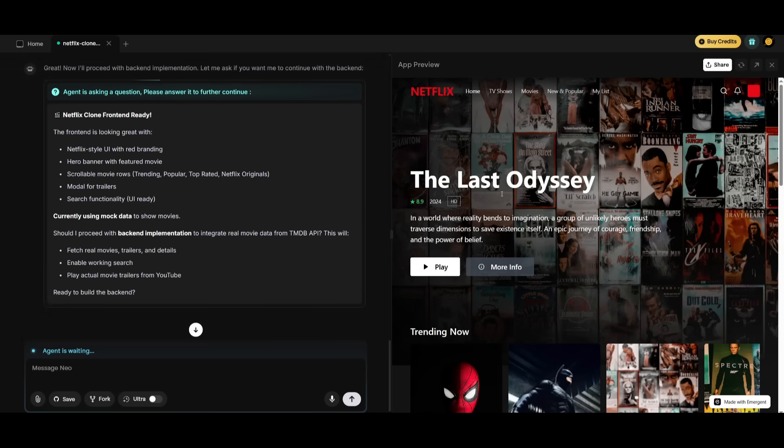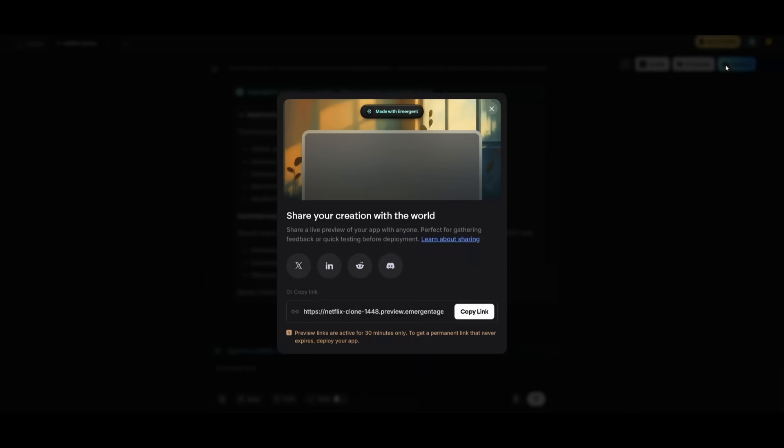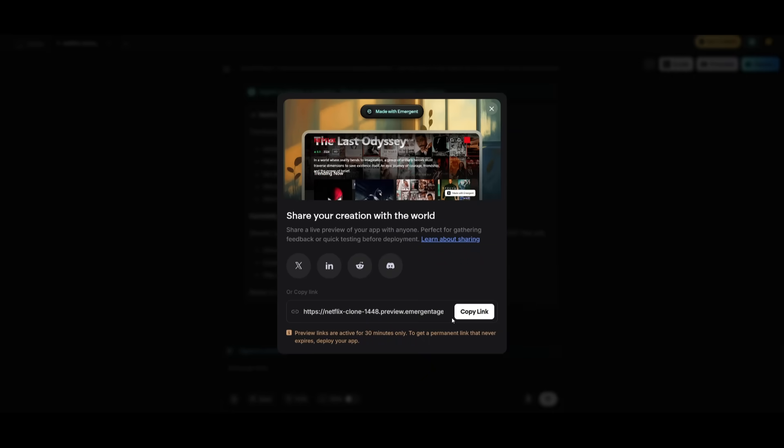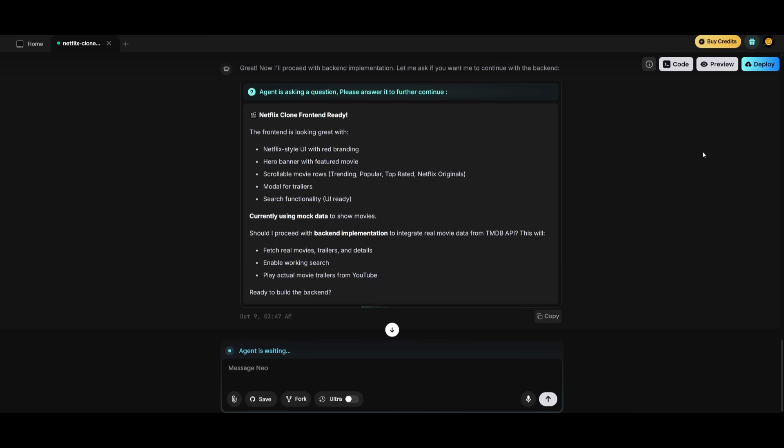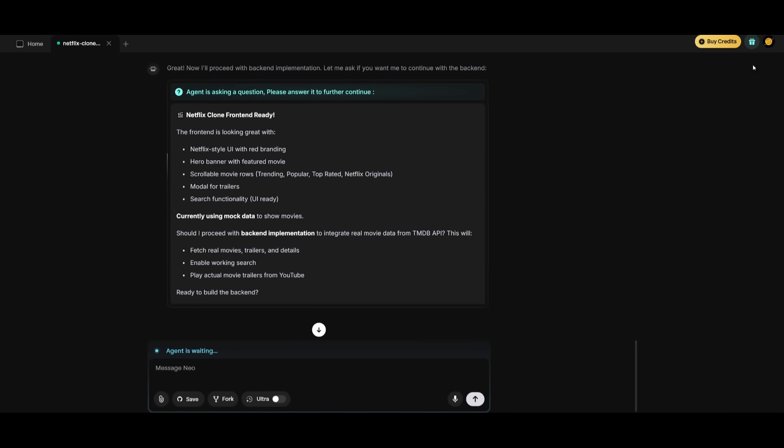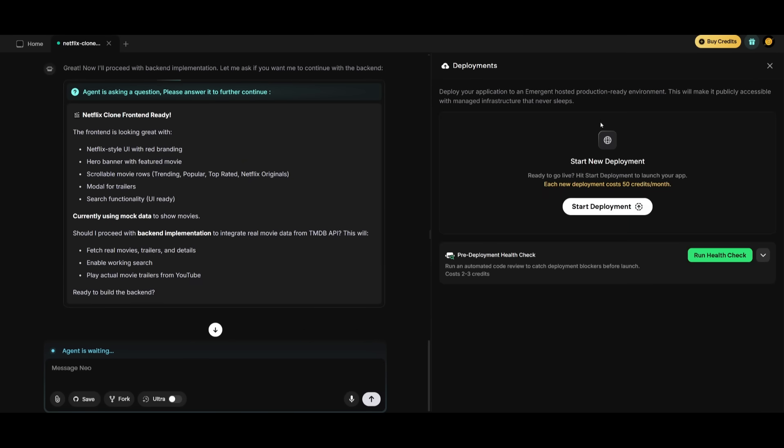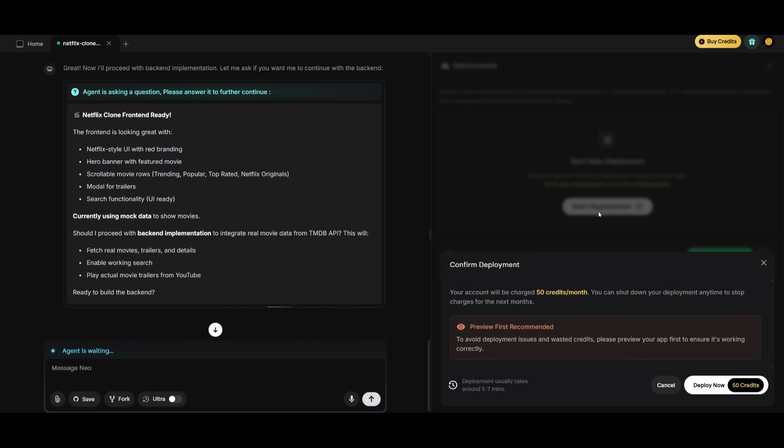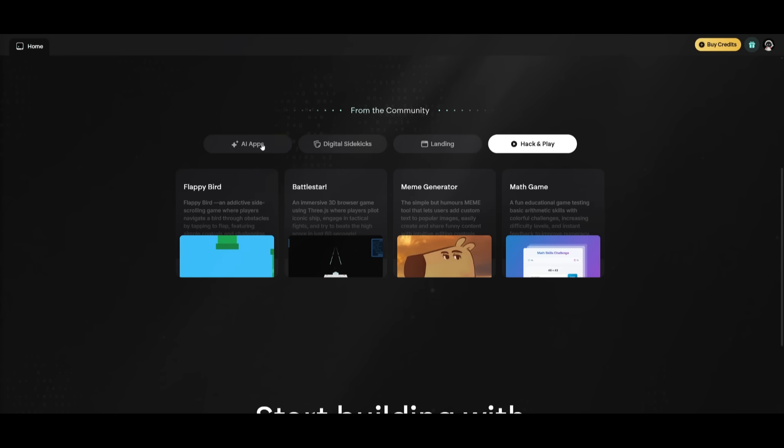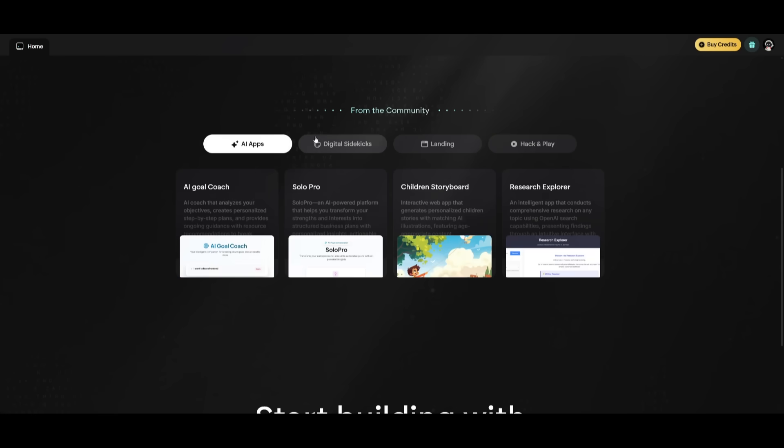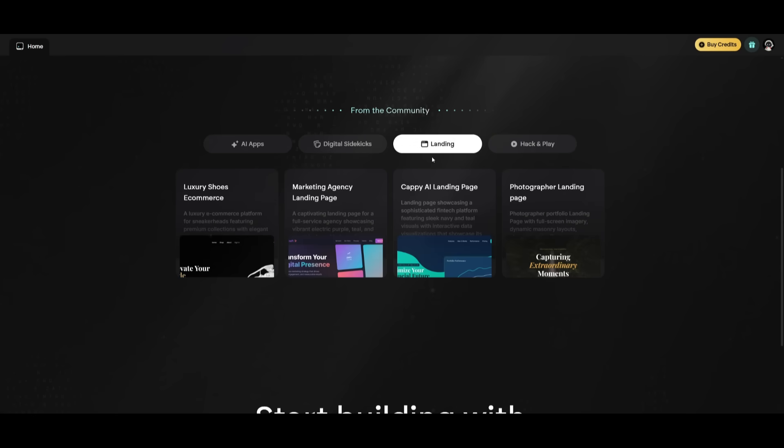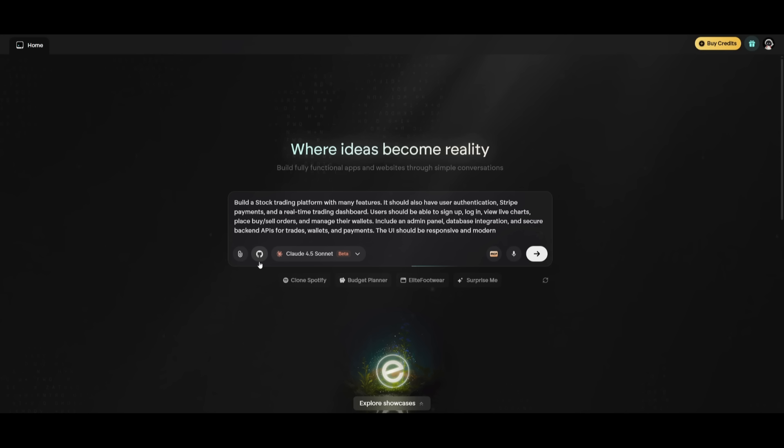And to do that, for example, with our Netflix app, what you can do is you can either share this around so that others can access it through this link, or you can even deploy it directly from emergent. This is where you can either deploy it with your own domain or you can deploy it directly with emergent. And you can simply just click on start deployment, and then you can have it deployed with a single click. You also have a couple of different templates that you can work with rather than starting from scratch. But now we're going to get started and showcase the real example of what we're going to be doing with emergent, which is to build a stock trading platform.